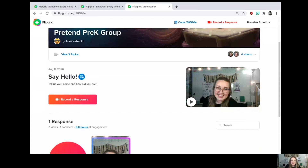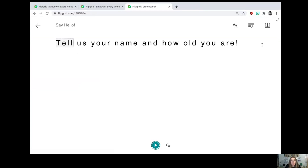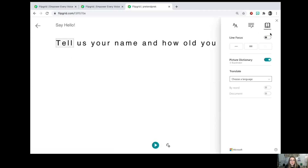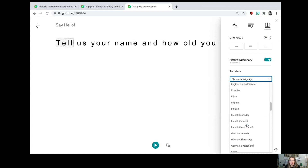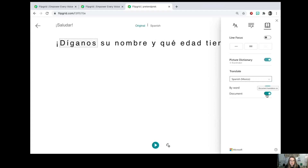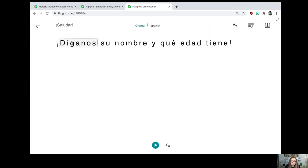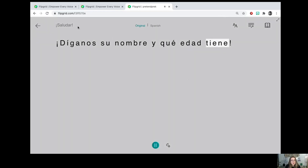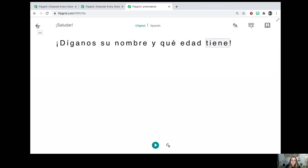A really cool feature here is you can use the Immersive Reader and it's going to read it for you. You can also change the language over here in Reading Preferences — Translate. Let's say I want to change it to Spanish. Press the document feature and it's going to change the words into Spanish, and then you can also have it read to you in Spanish. So there are the directions in Spanish — that's a really cool feature and there are lots of languages available.